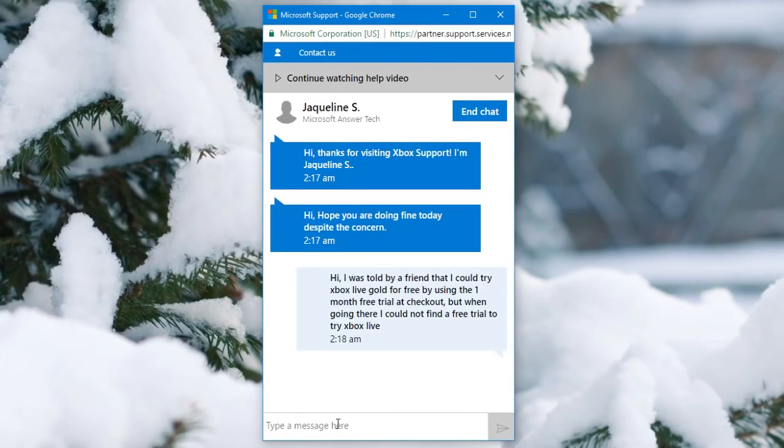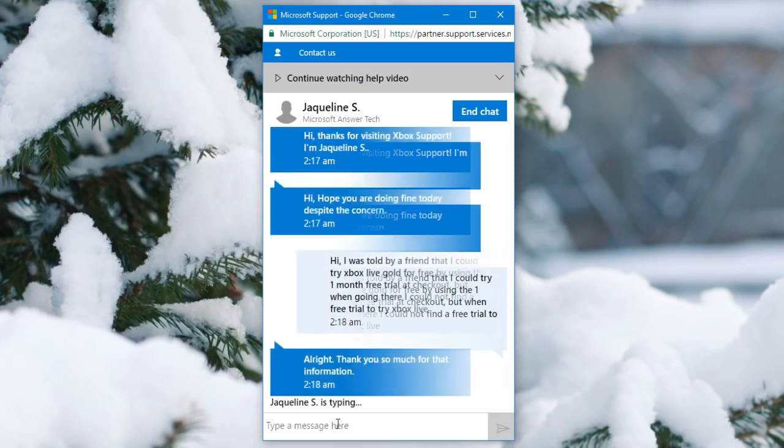Now say something around the lines of what I just said. Try not to say it exactly or they probably will catch on and not do anything about it. But just say something along the lines of this.